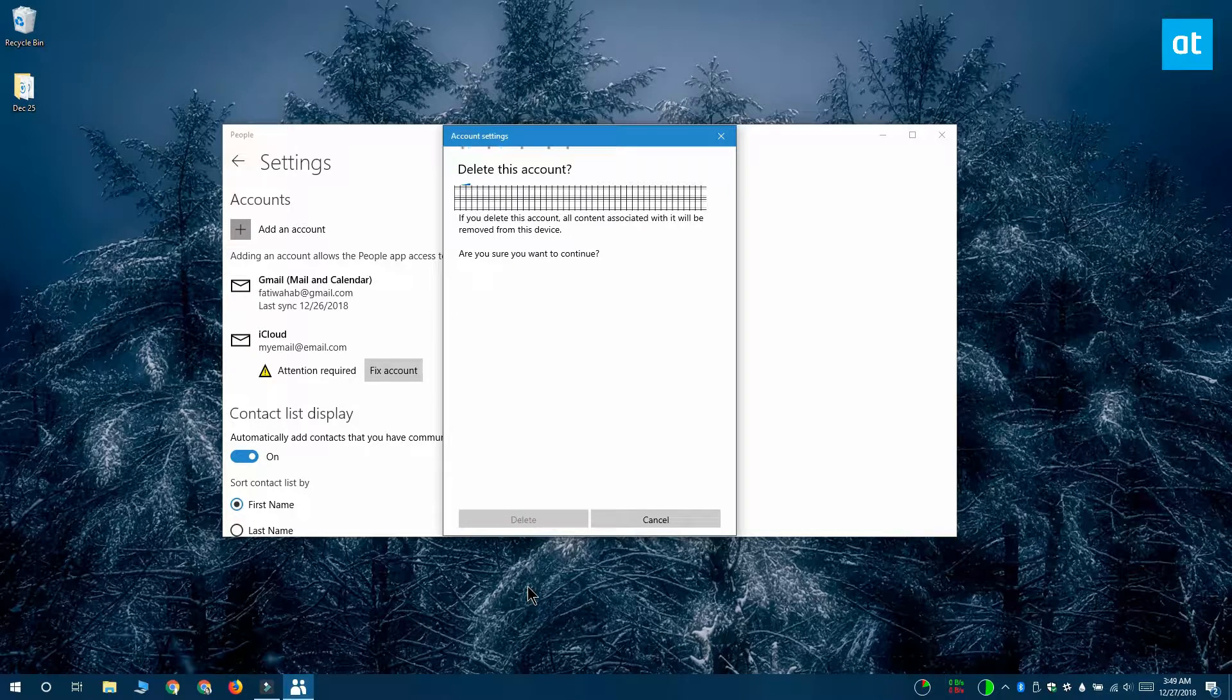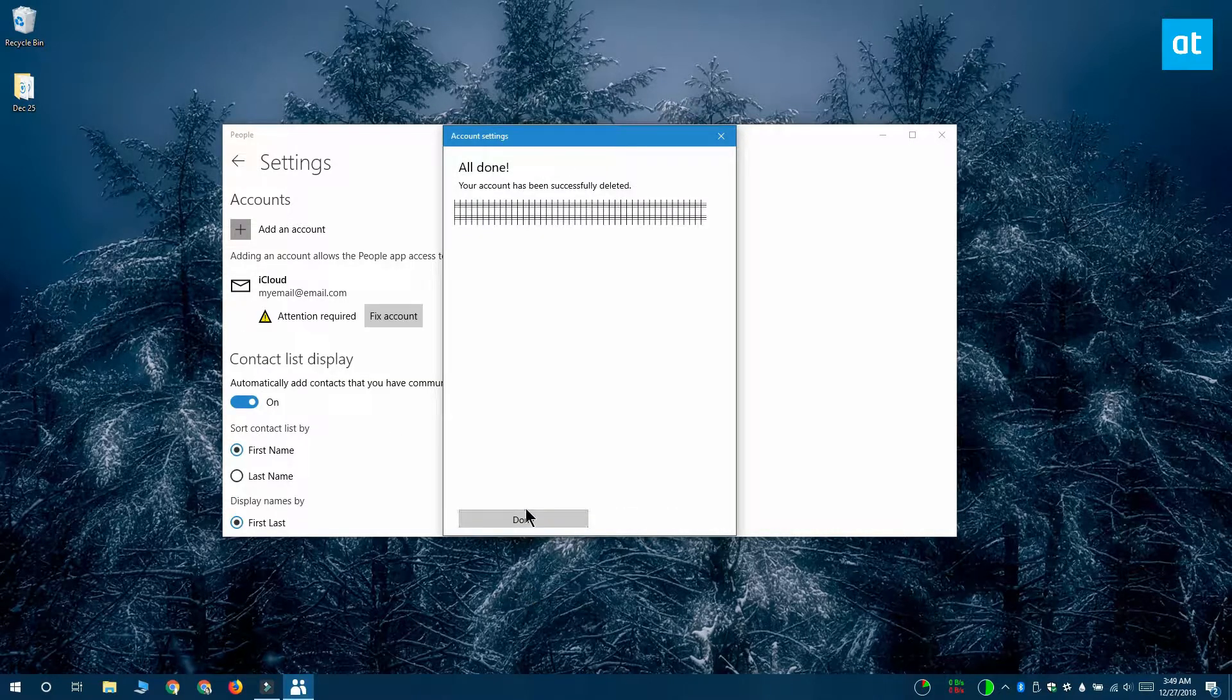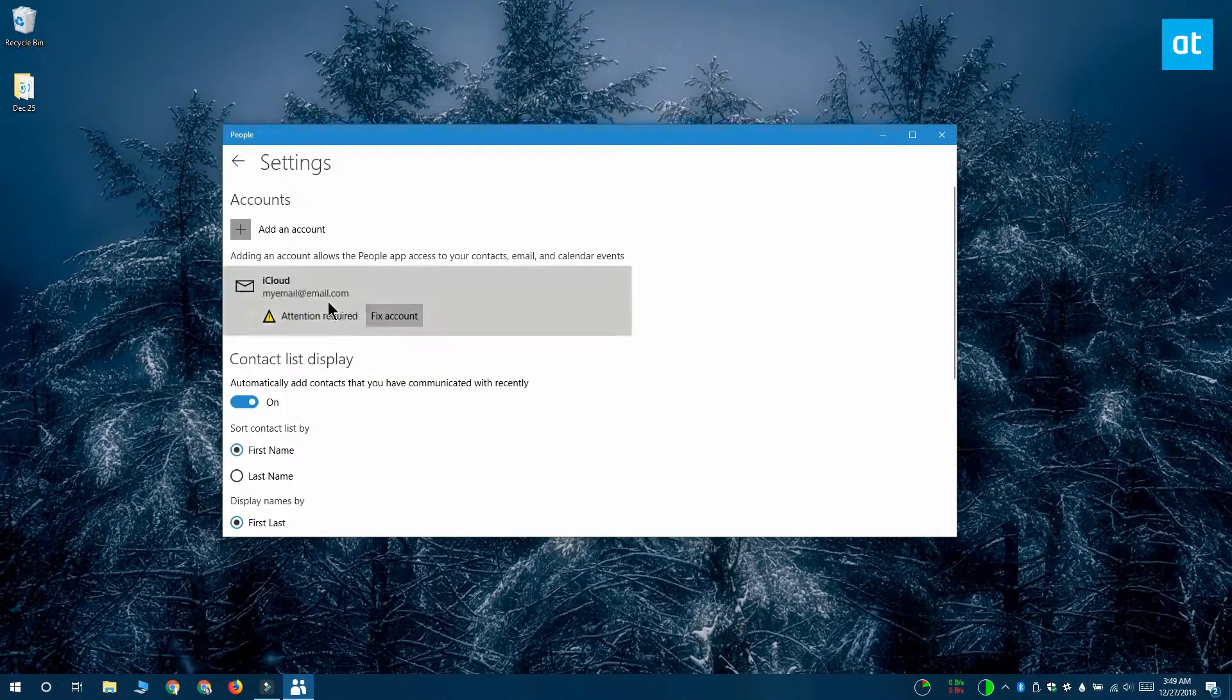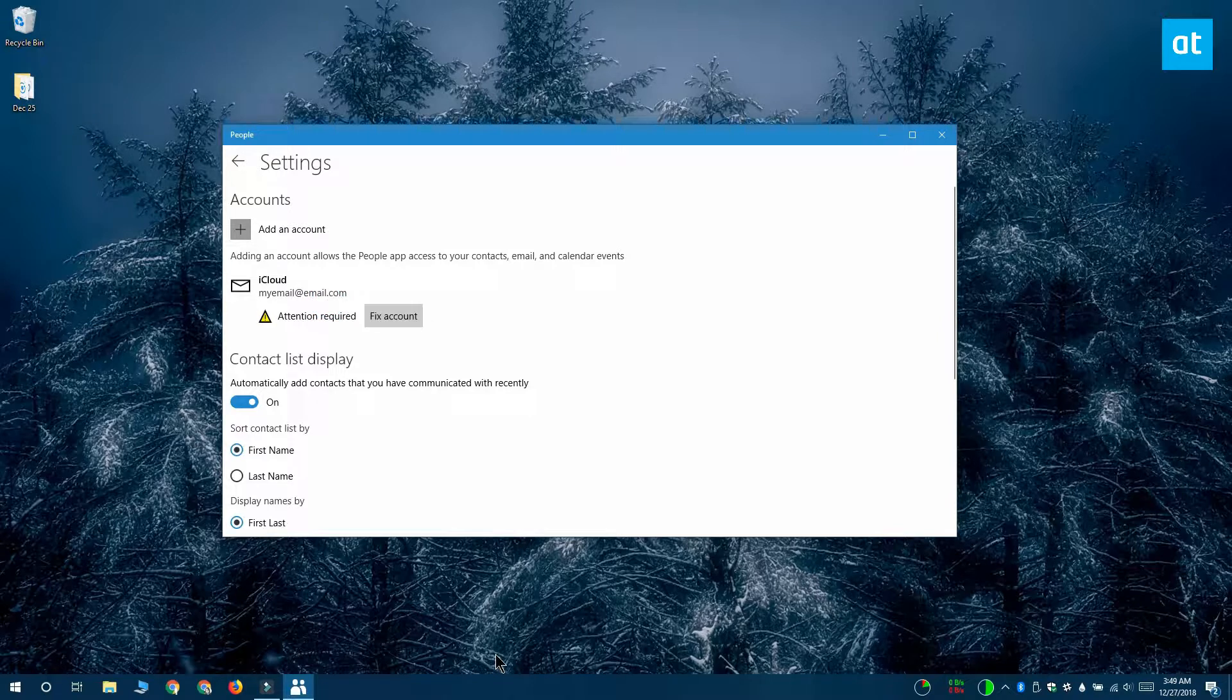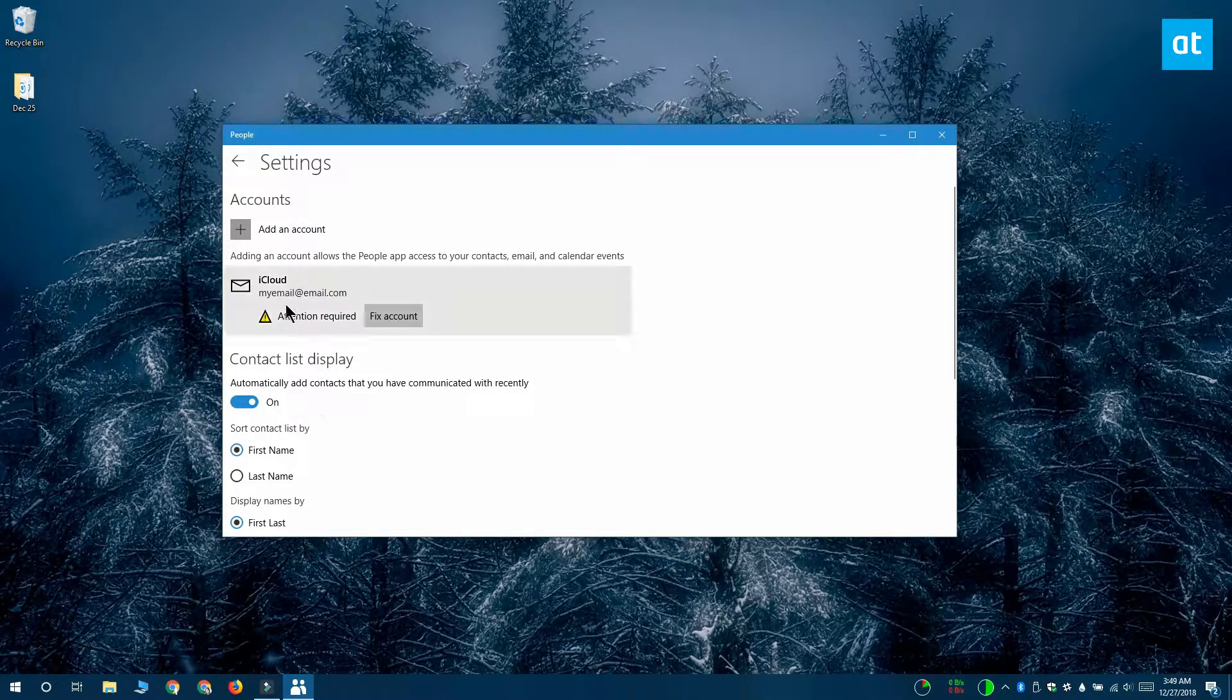If you have an account that you added to the People app but it didn't sync properly, you won't be able to delete it from the app's settings. In order to delete it, you have to open the default Mail app on Windows 10.